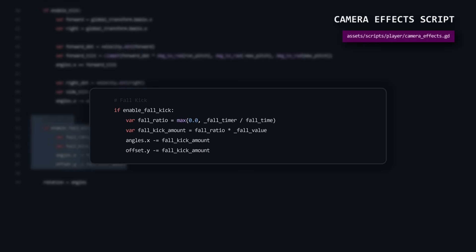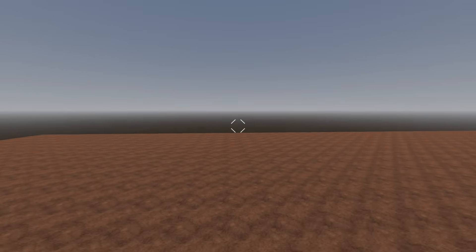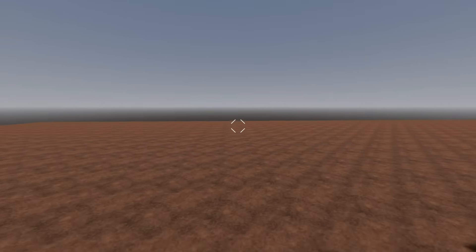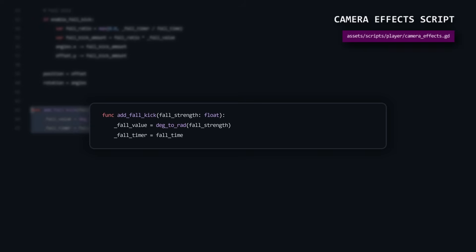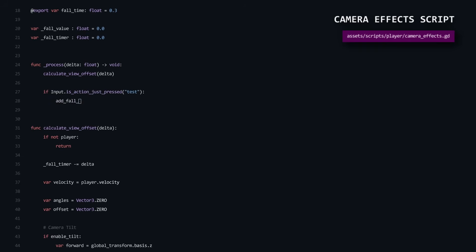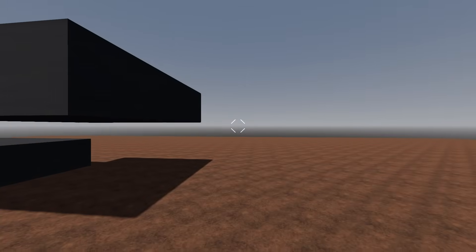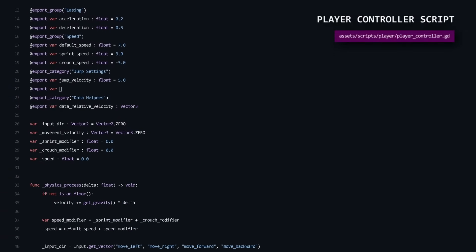The fall ratio creates a smooth fade from 1 to 0 over the fall time duration. Notice how we're affecting both angles and offset — the camera tilts down and drops slightly, mimicking how your head would react to a sudden stop. The triggering function stores our effect parameters and can be called externally to add the fall kick. For testing, we add a quick input check and a 2-degree fall kick strength: noticeable but not overwhelming — strong enough to be impactful, subtle enough to stay in the back of your mind. Now we make the fall kick trigger automatically when the player lands from a significant height, which requires understanding the relationship between velocity, time, and impact. We add fall detection to the player controller script.